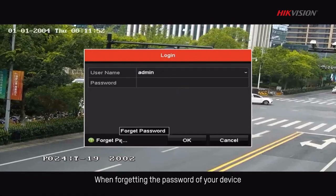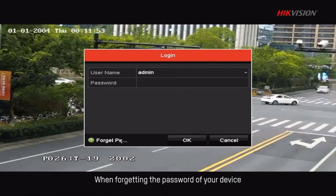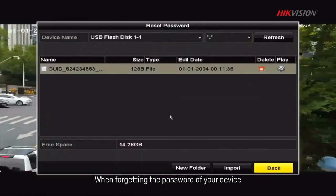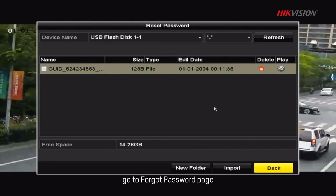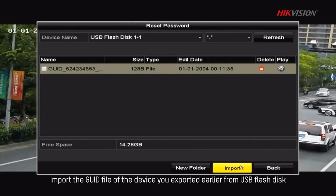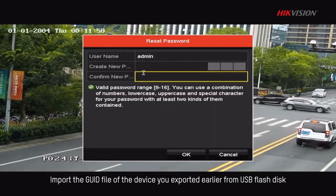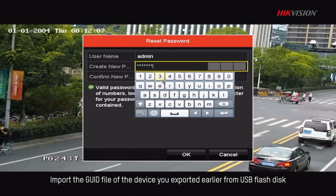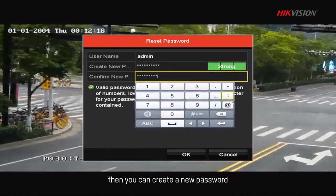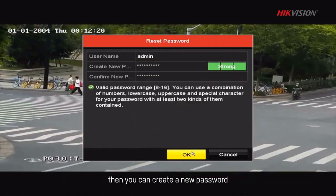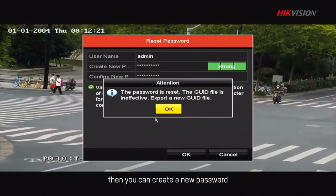When forgetting the password of your device, go to Forgot Password page. Import the GUID file of the device you exported earlier from USB flash disk. Then you can create a new password.